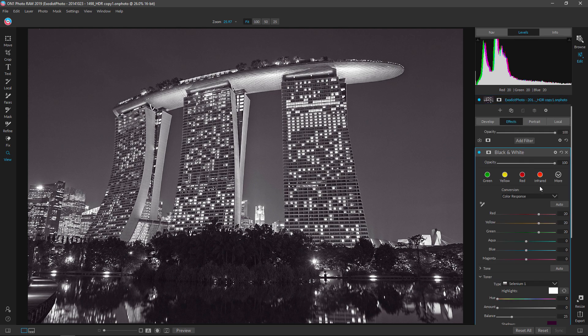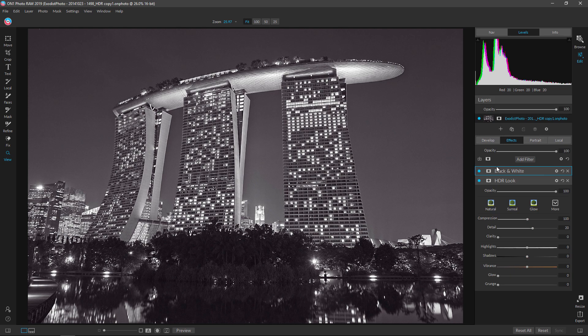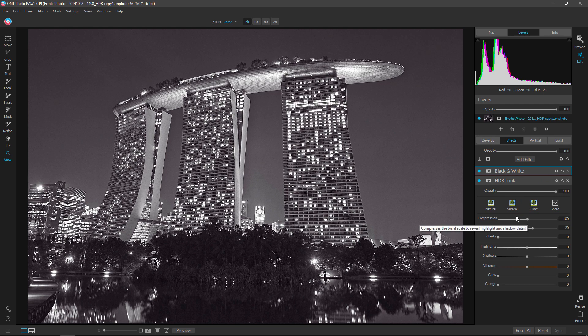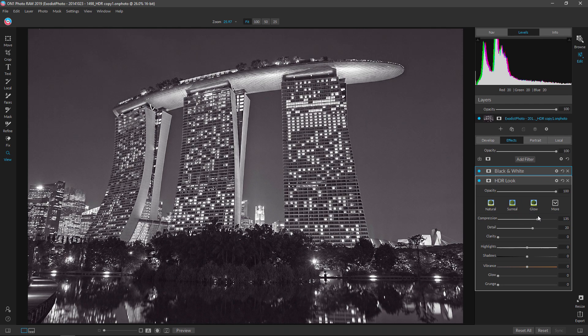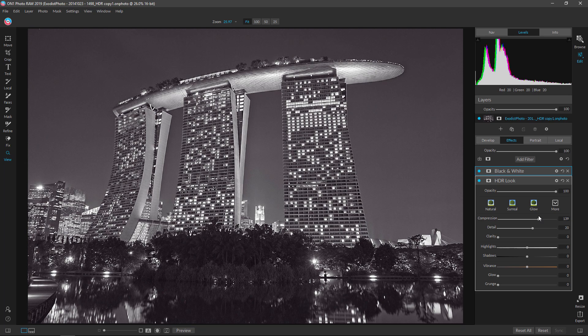Okay, great. Now we've already got the black and white done. Let's click hide here to kind of minimize that. Now we want to go down here to HDR look and we are going to do some adjustments. Now I want to pull up the compression a little bit here to about 138. Yeah, that's where I had it before.